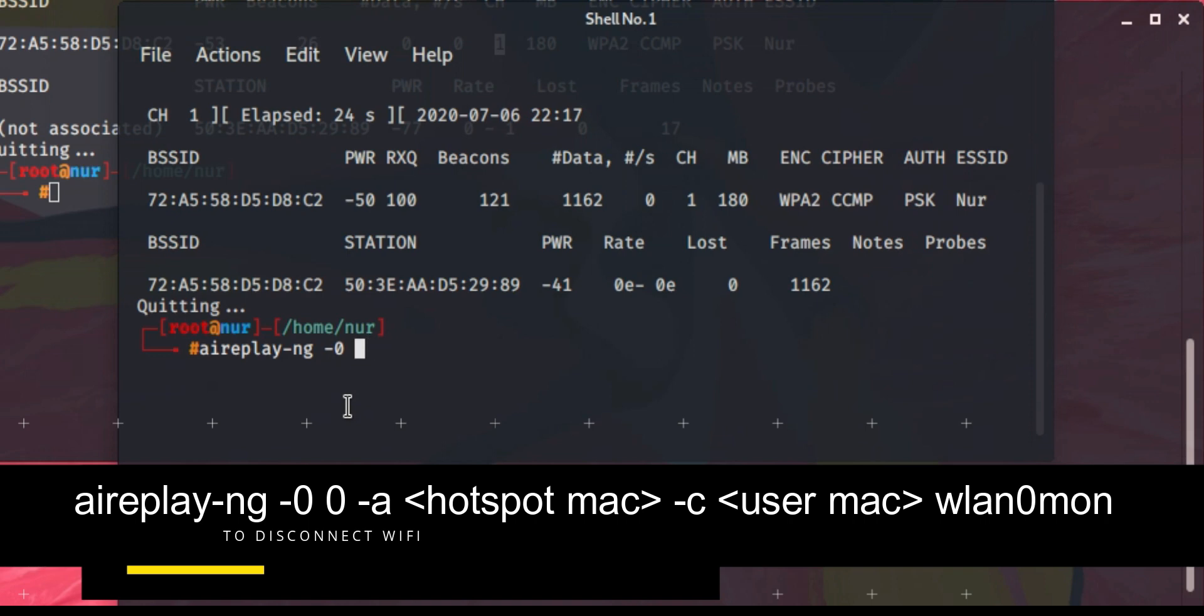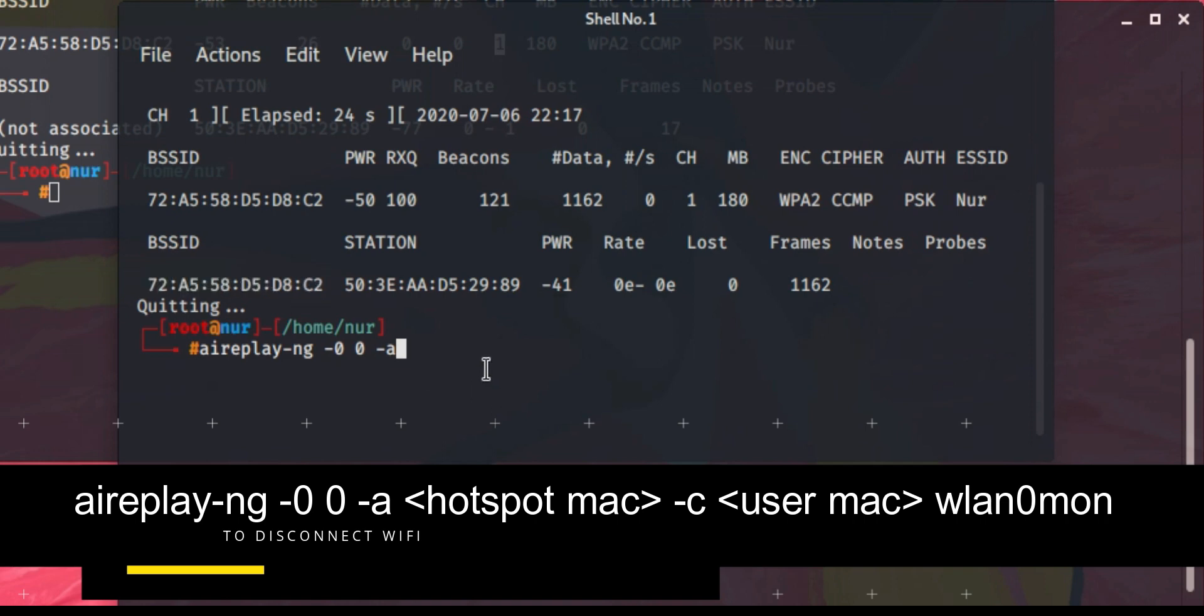Then space -a. -a is the MAC ID, meaning the BSSID of the device, the hotspot device. So copy and paste it here. Space -c. -c means the client MAC ID.